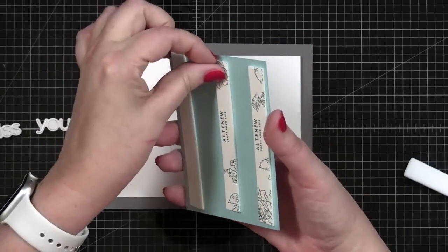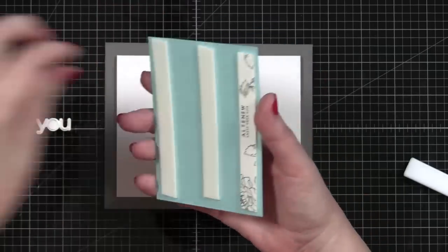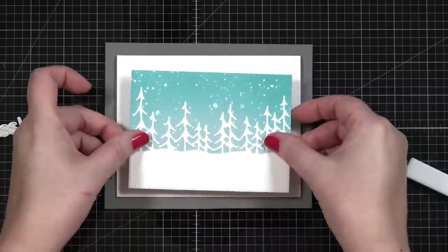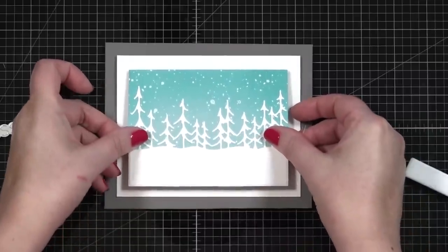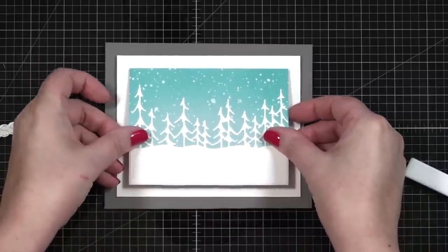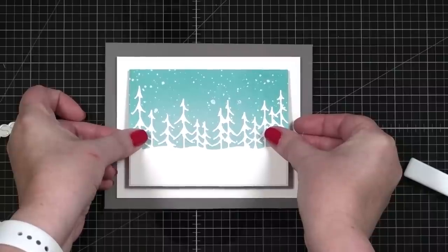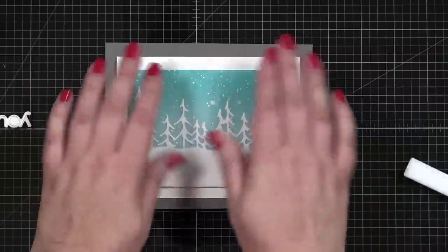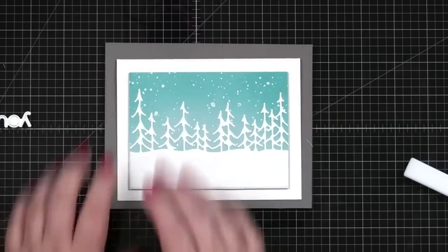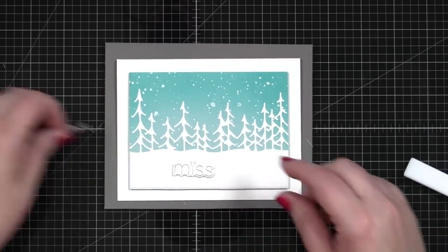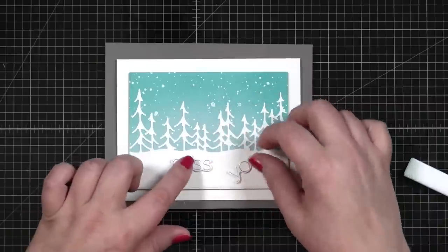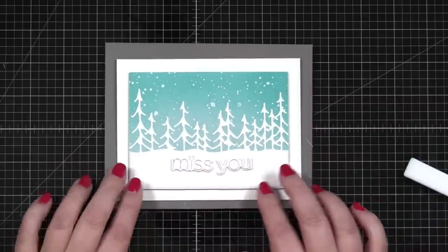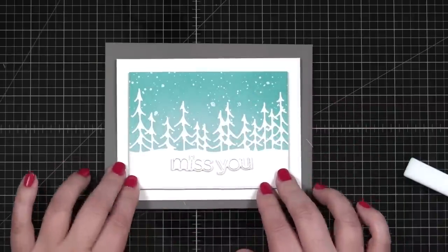So let's go ahead and mount this onto the note card. This is just some foam tape from Altenew. And it's going to have this beautiful framing margin space. And I love, I love that look. So let's just pop you down like that. And then all I'm going to do here is just add the Miss You to the center of this card. Isn't that pretty? All right, let's get our tweezers and our liquid glue.